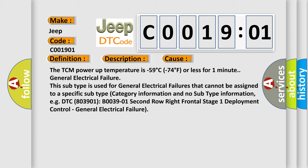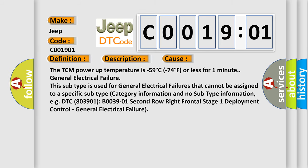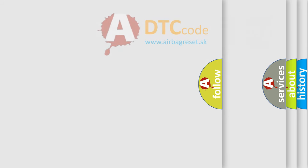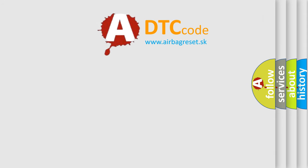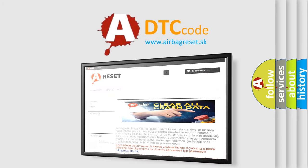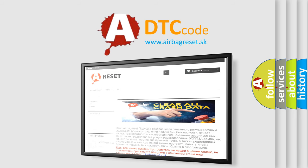The airbag reset website aims to provide information in 52 languages. Thank you for your attention and stay tuned for the next video.